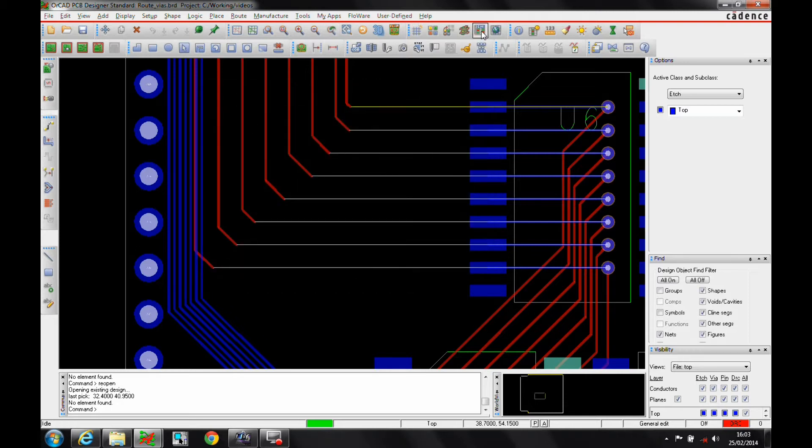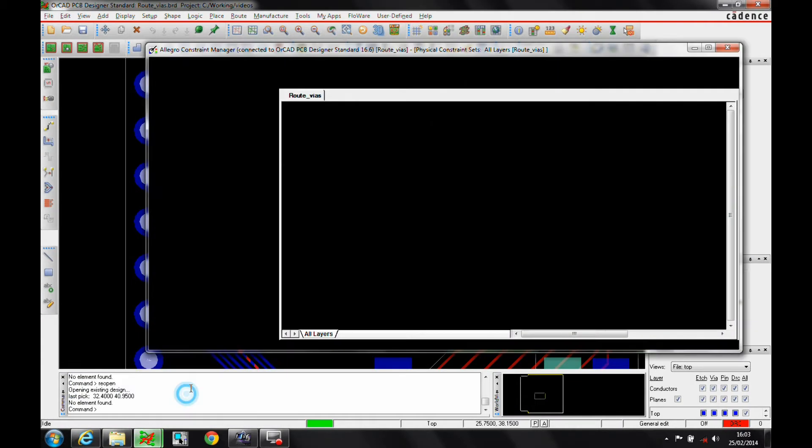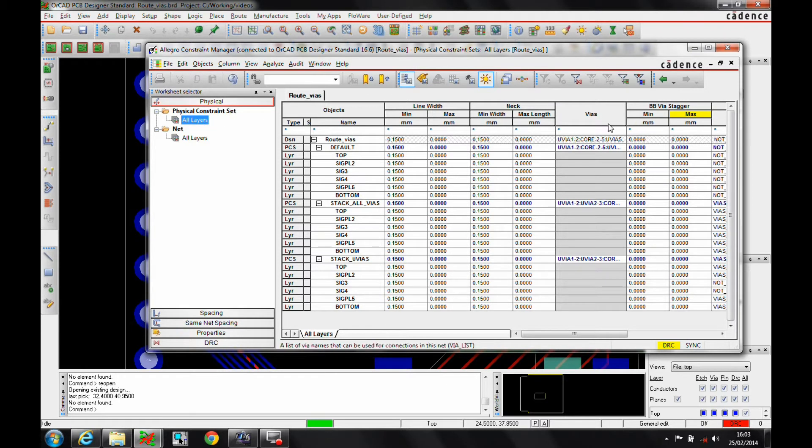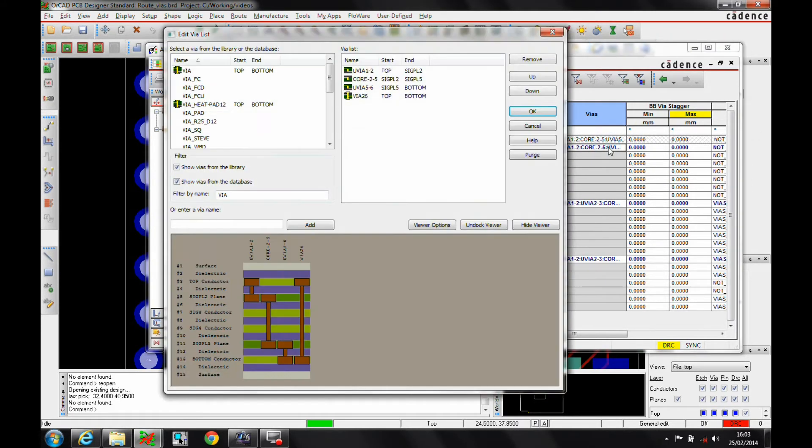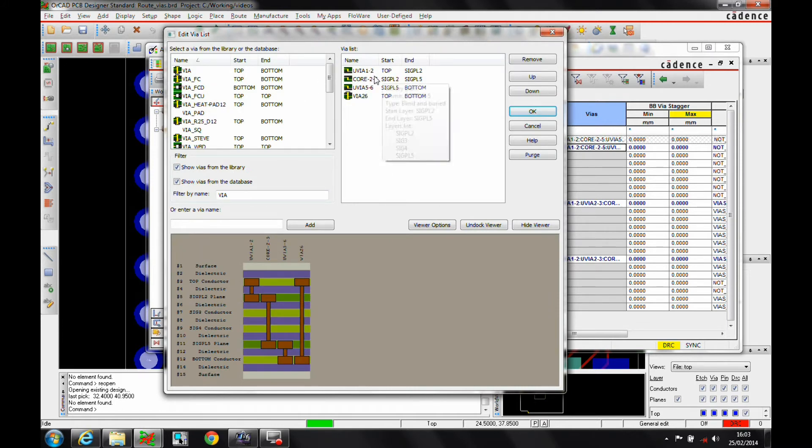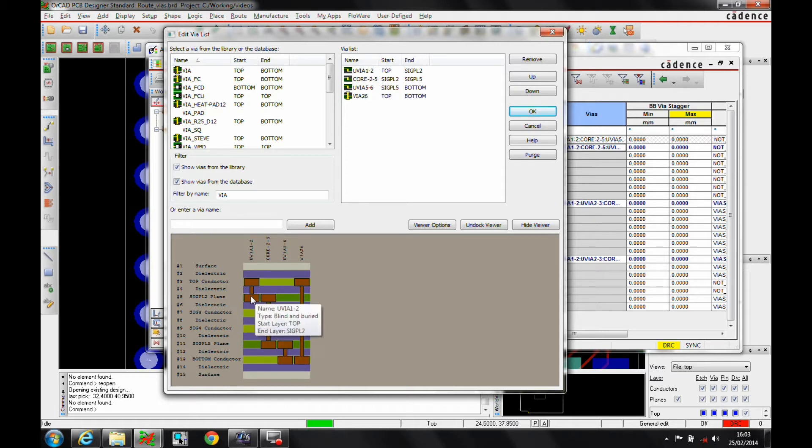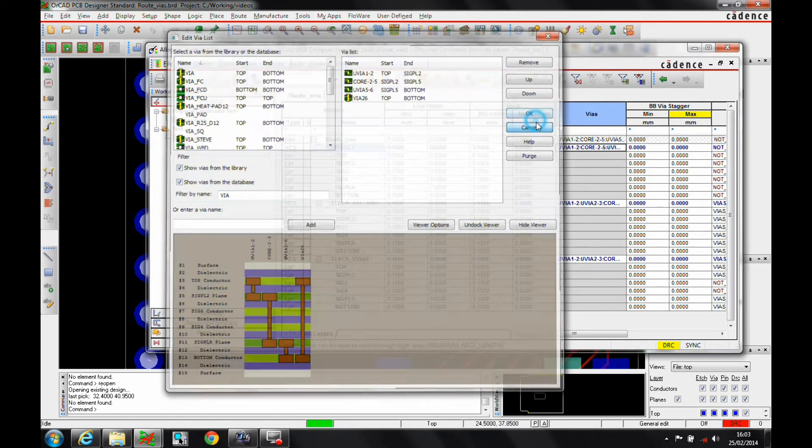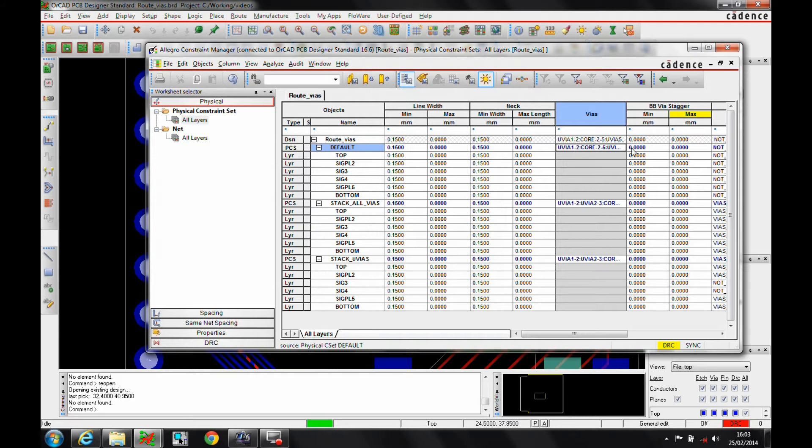Once that's added, you would then go to constraint manager, go to the physical rule, you go to the vias area of each rule set effectively and then you can add the database-based vias into this list. So in this first example, I've got a micro via which goes effectively from layer one to layer two, a core via from layer two to layer five, and then another micro via from five to six. I've also got a through hole via that goes all the way through and we can show you how to use that one if you didn't want to use this kind of arrangement.